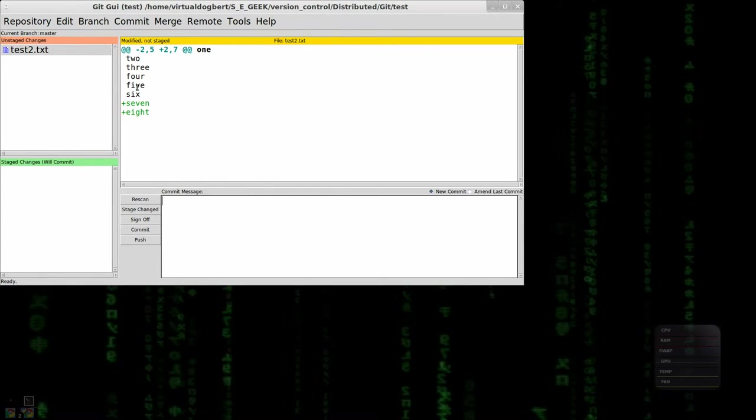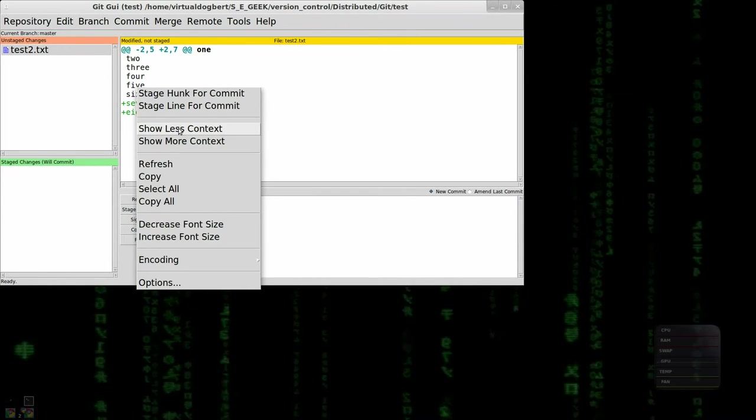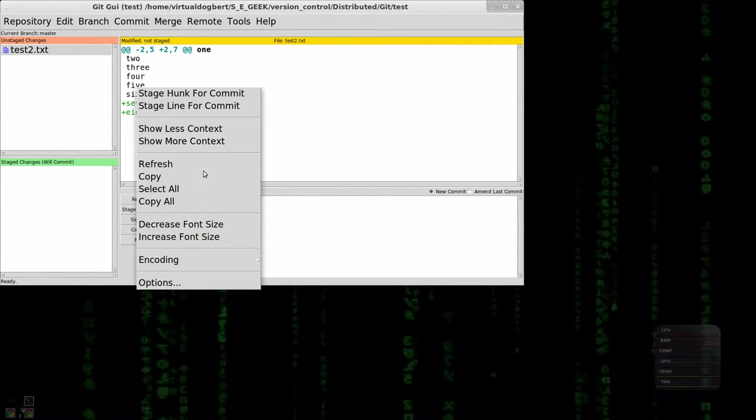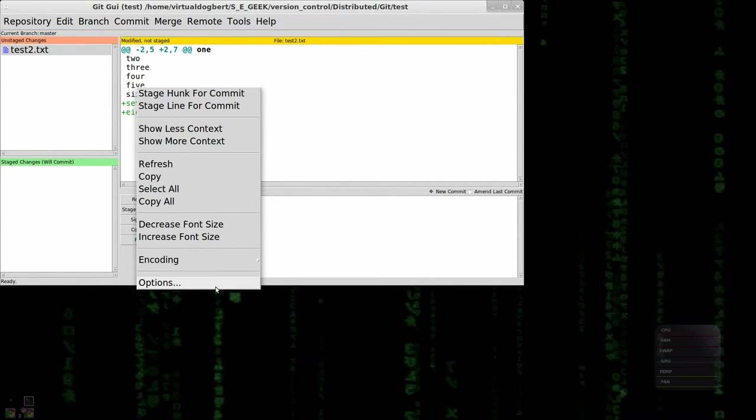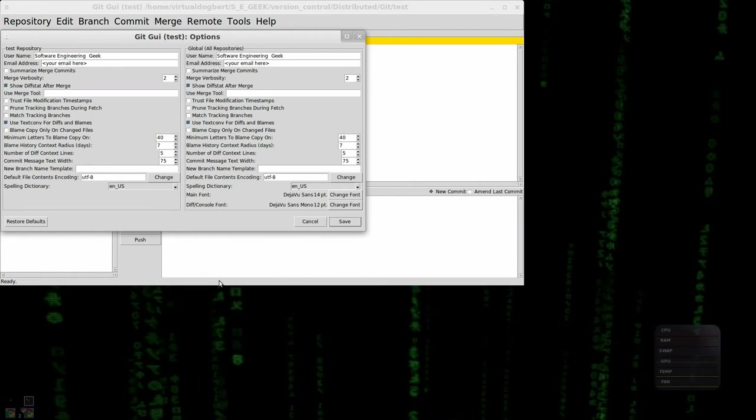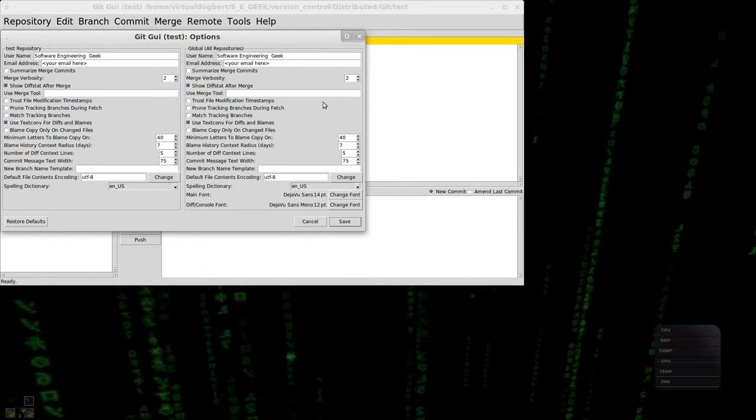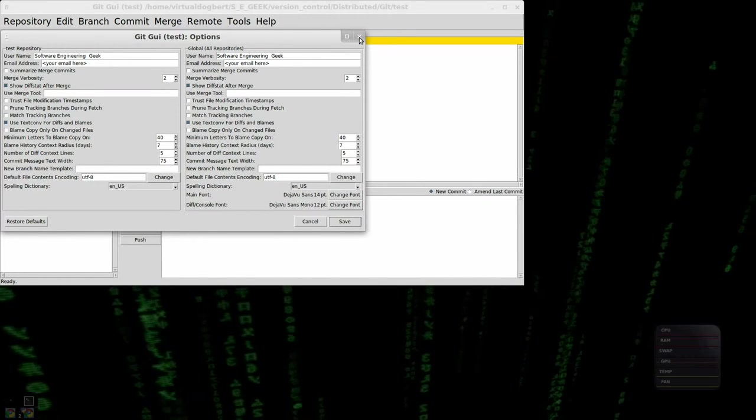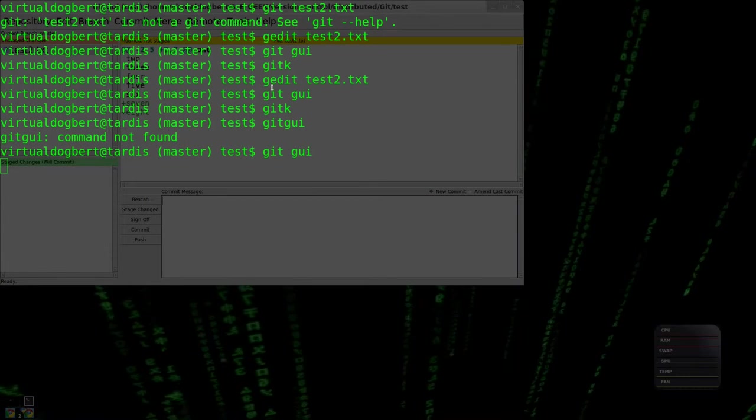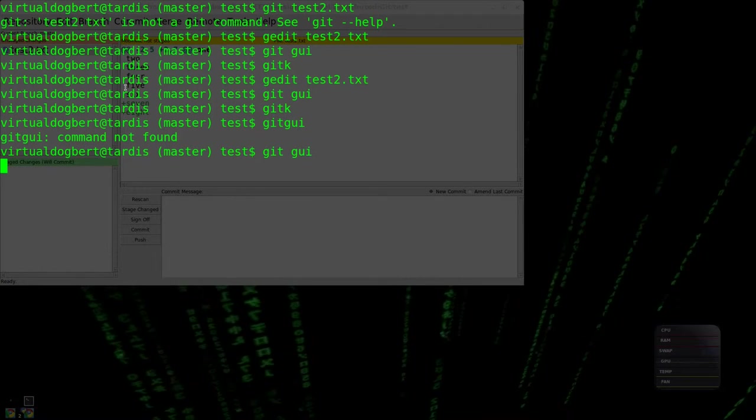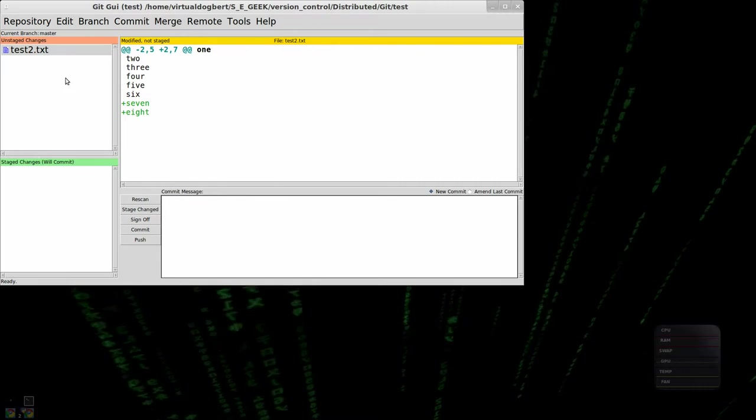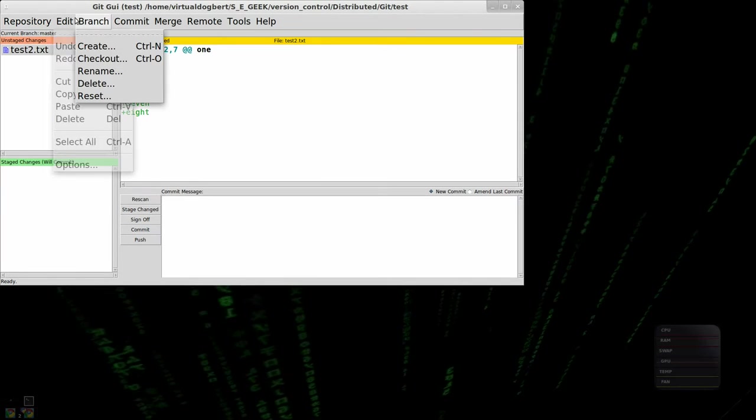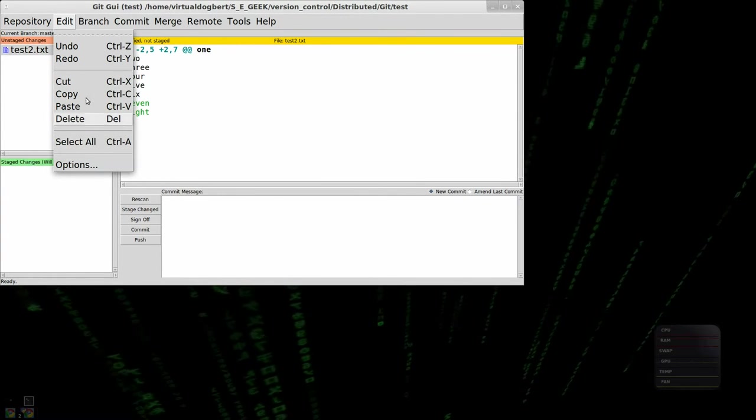But you can have it show more context, less context. You can refresh, do a whole bunch of things. There's some options here that you can set as well, which actually you can get to those. Oops. Come back. You can get to those in, I believe, under the edit menu as well.